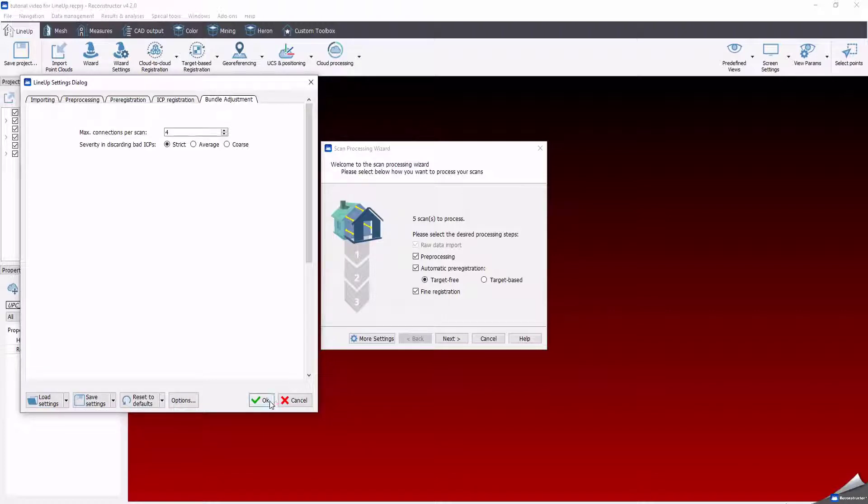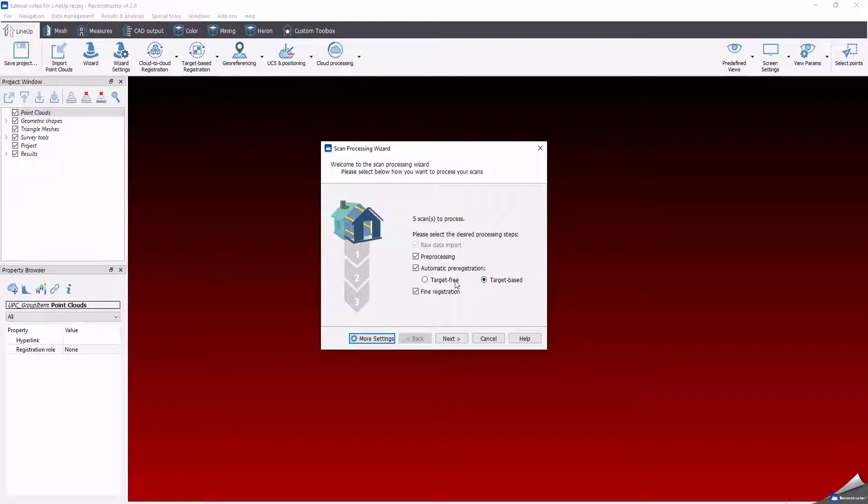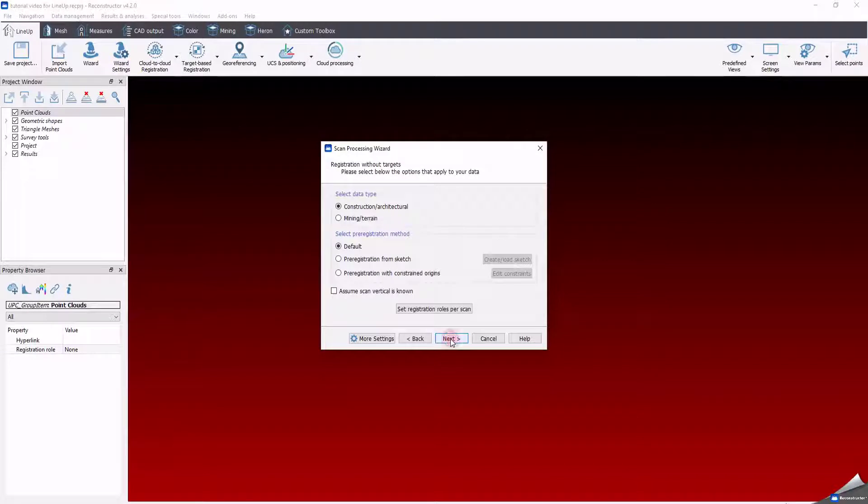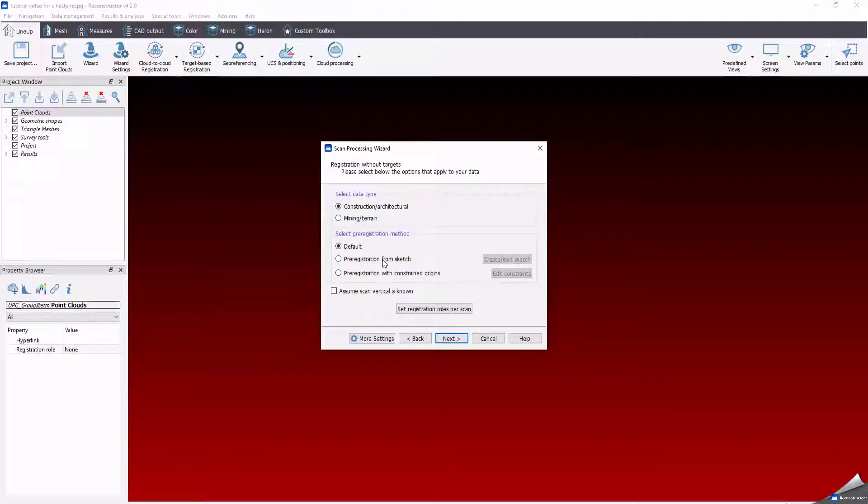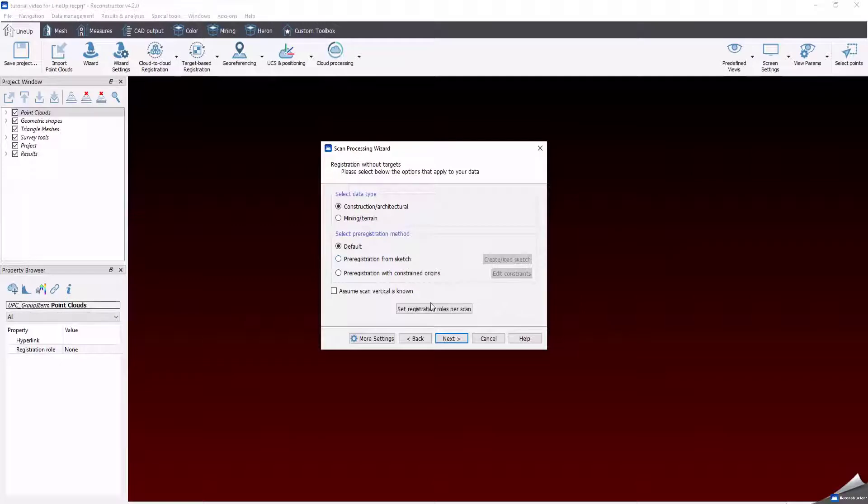Click OK, save the setting parameter and go back to the scan process. After deciding the workflow step you want to run, click Next. A brief review window reassumes what you have set before. Let me take a while to explain two very useful tools: set registration rules per scan and pre-registration from sketch.